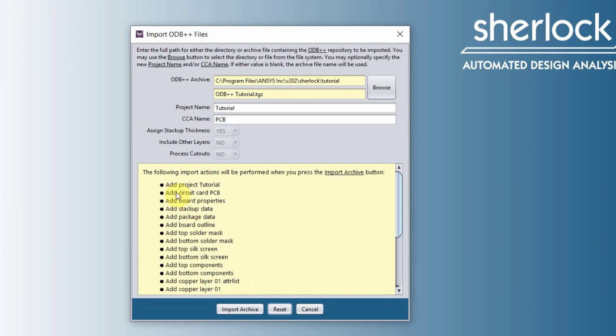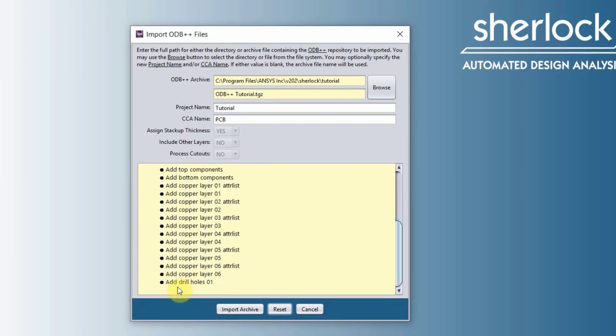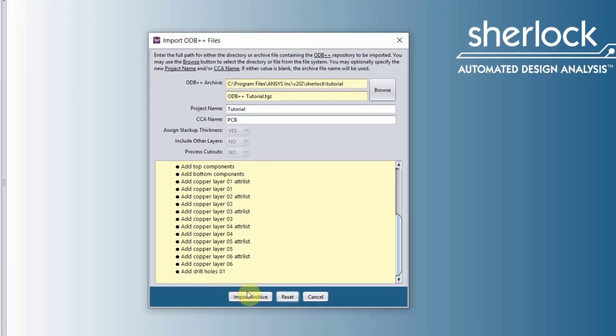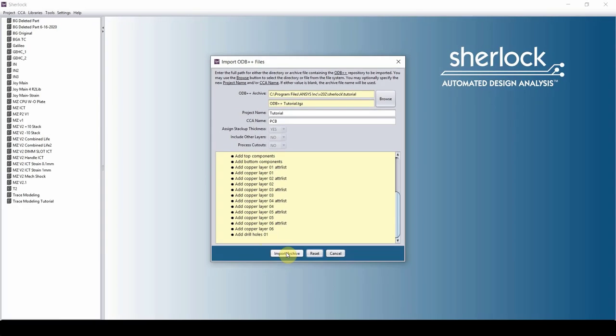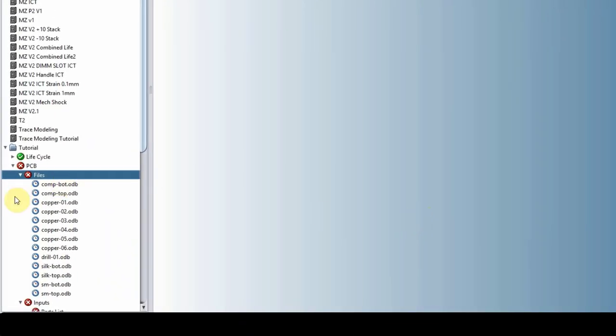Click OK. And then here Sherlock is telling us what is about to happen. It's going to add a project called tutorial, it's going to add a circuit card called PCB all the way down to adding drill holes 01. So import archive and wait.